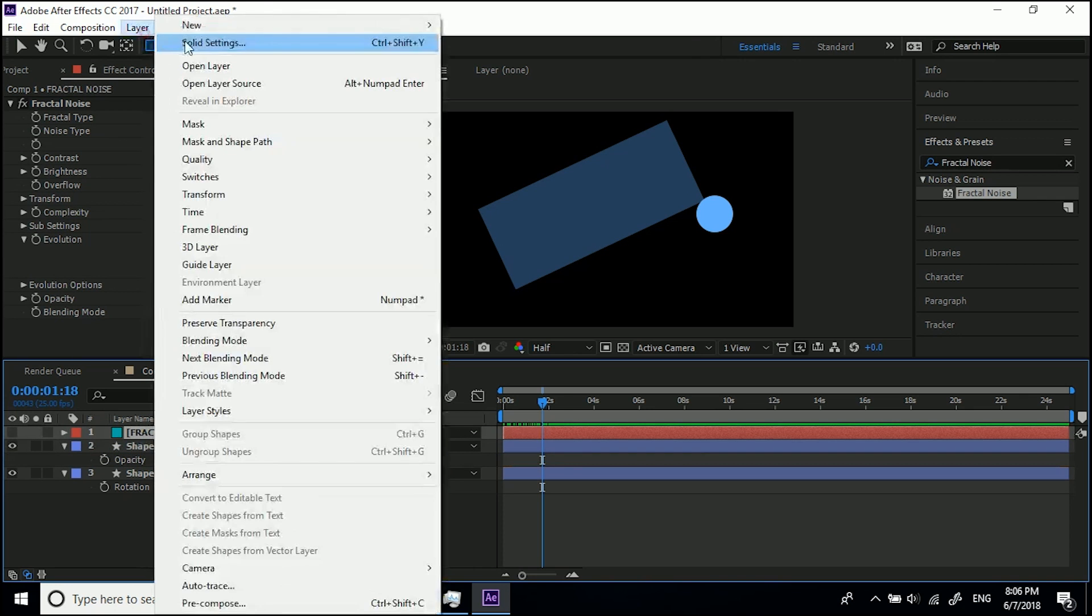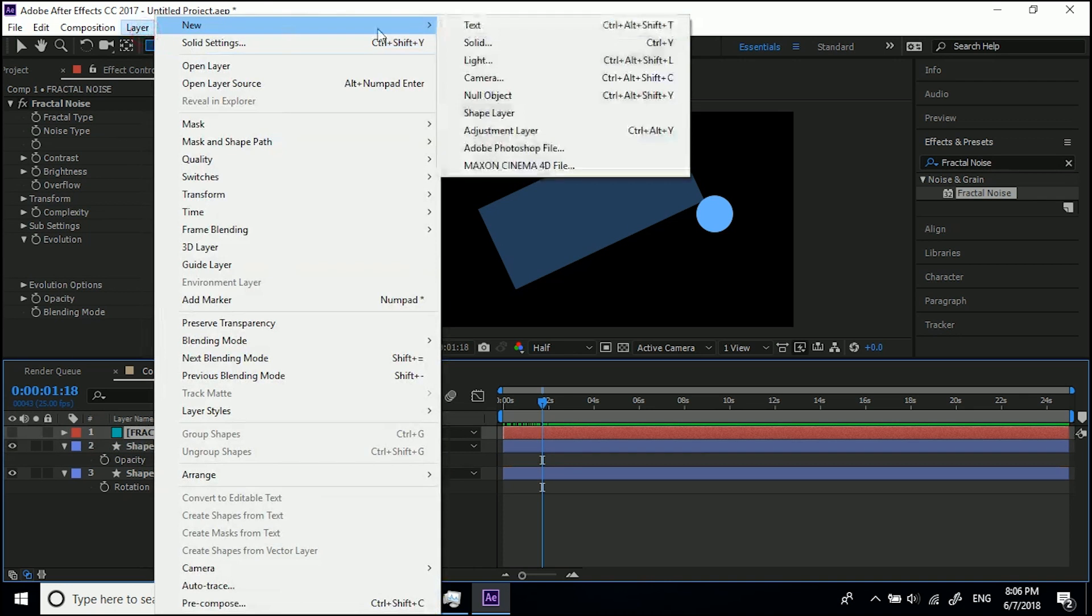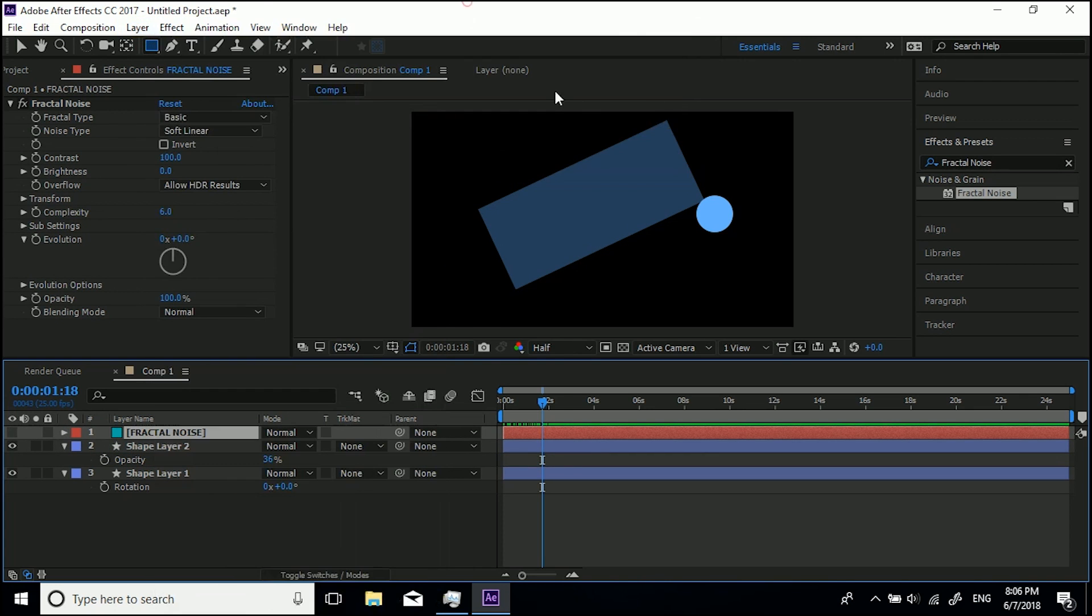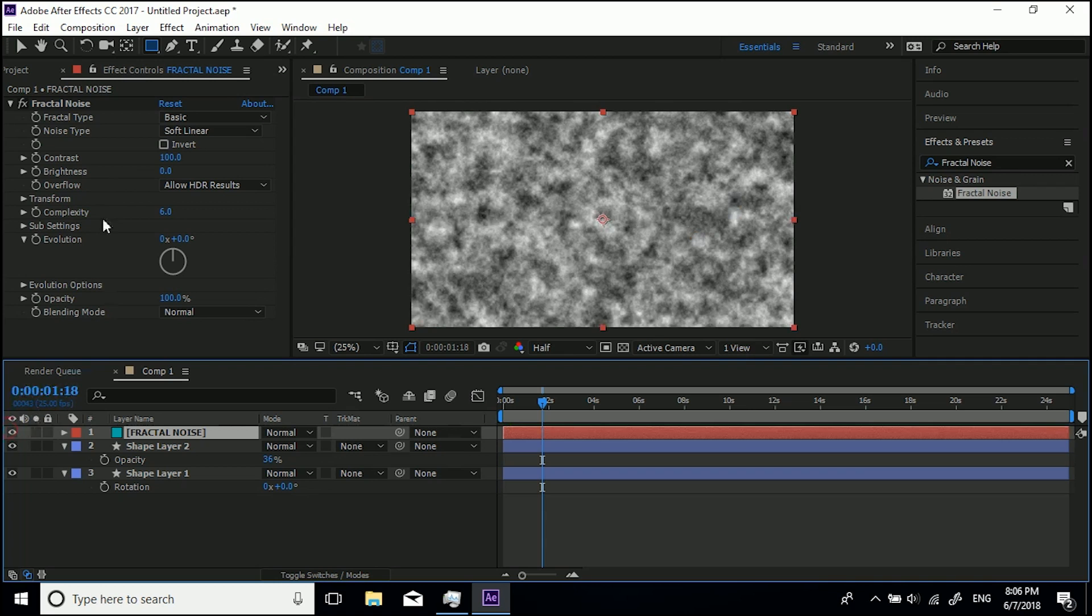Now one last thing to note, I've got this solid layer by here. I went layer, new solid, and then I put a fractal noise on there. And you can see all of these things have got keyframes. So if I turn this layer on we've got this, so I can animate for example the evolution.